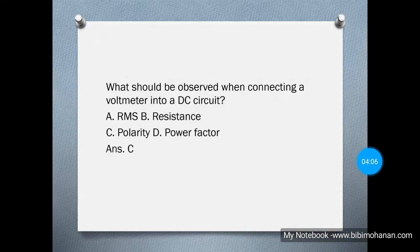When connecting a voltmeter into a DC circuit, what should be observed? We mainly need to observe the polarity — we need to check the positive and negative terminals. So the answer is option C: polarity.